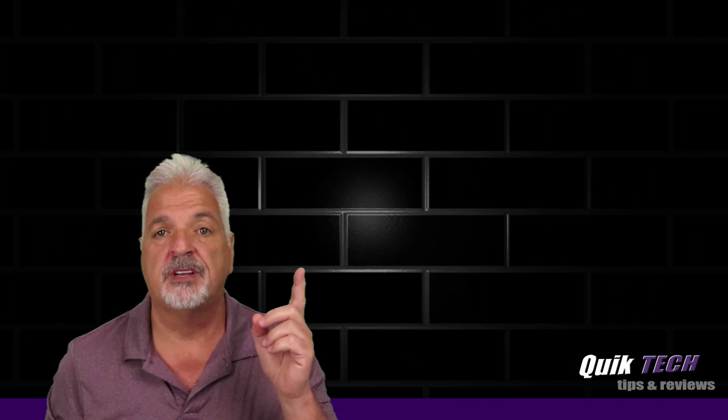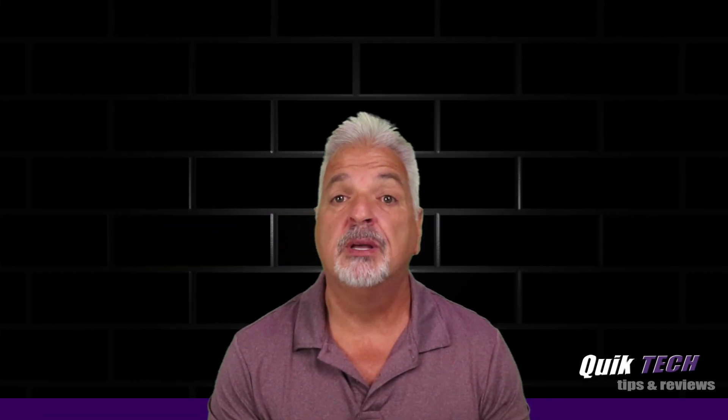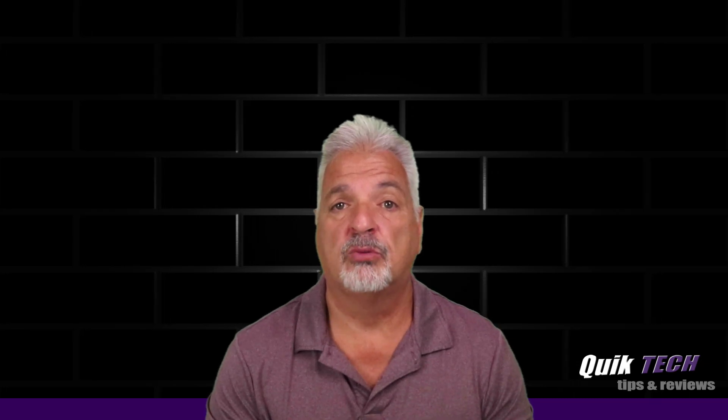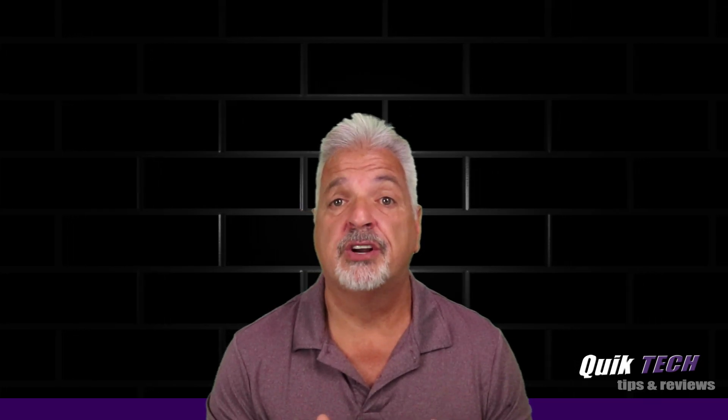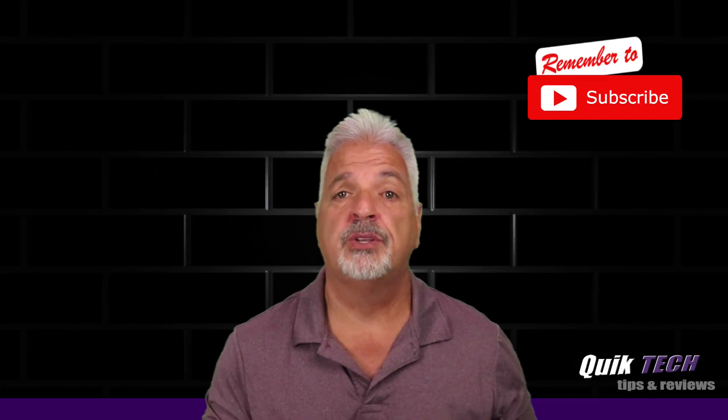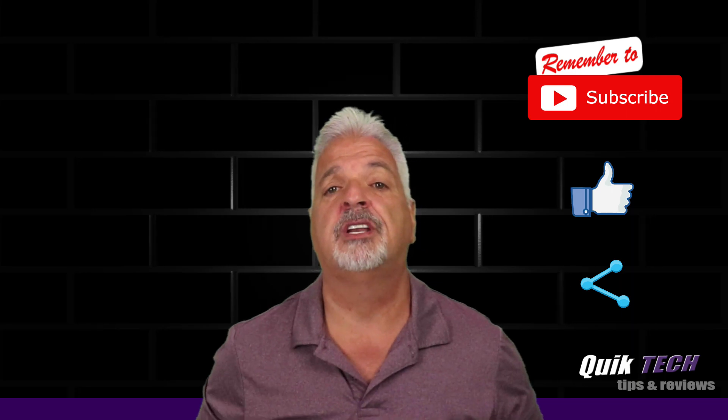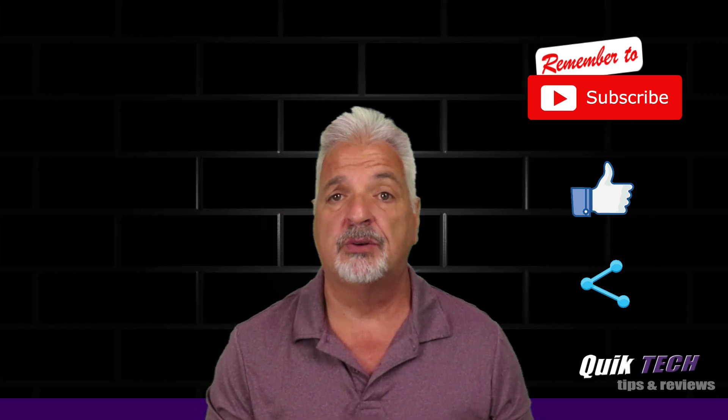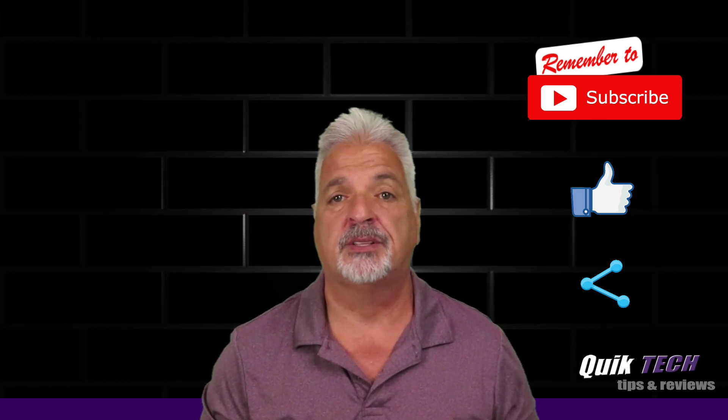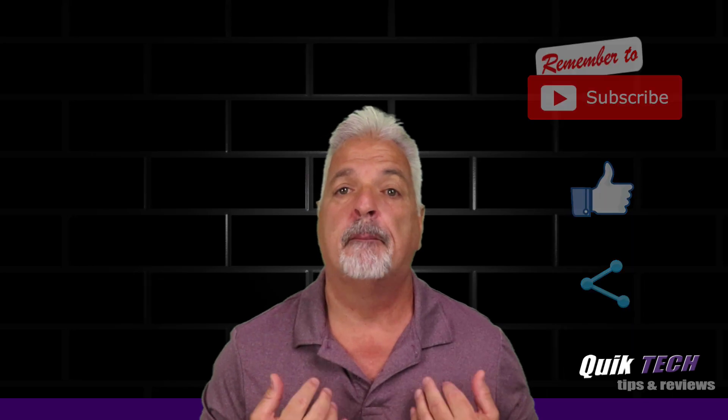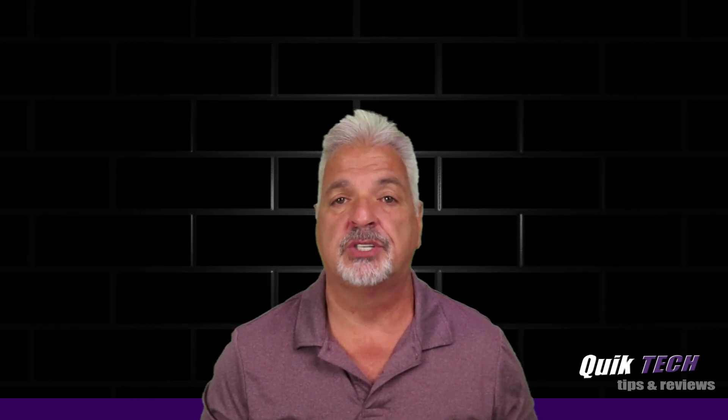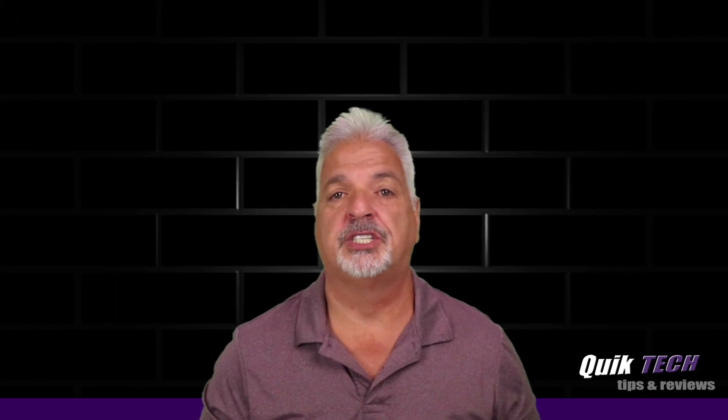Be sure to check out some of my other videos up above. You can help out the channel by remembering to subscribe, give the video a like if you haven't already, and share the video. And remember to use those Amazon affiliate links down in the video description below. I know they don't change your price, but they do help out the channel. My name is Tony with Quick Tech Solutions. As always, I thank you for watching. See you next time.